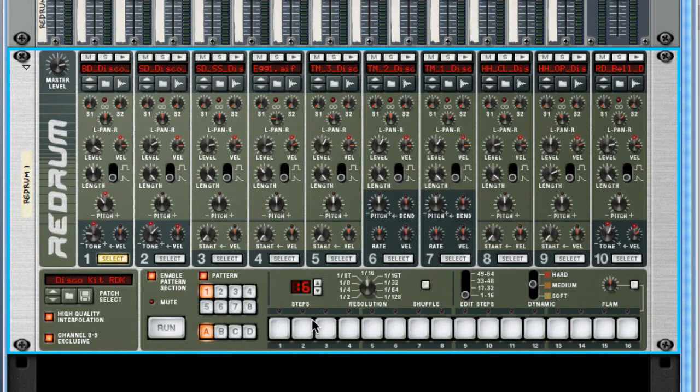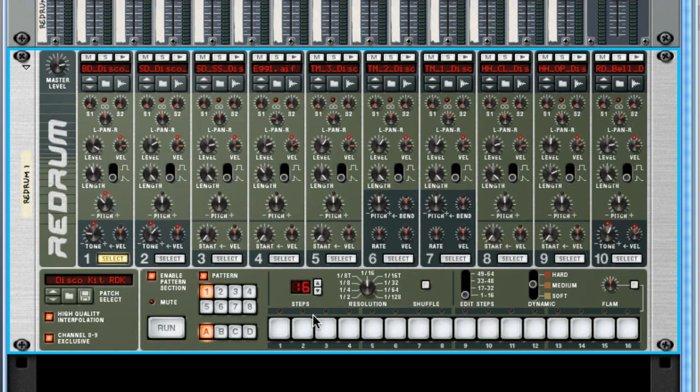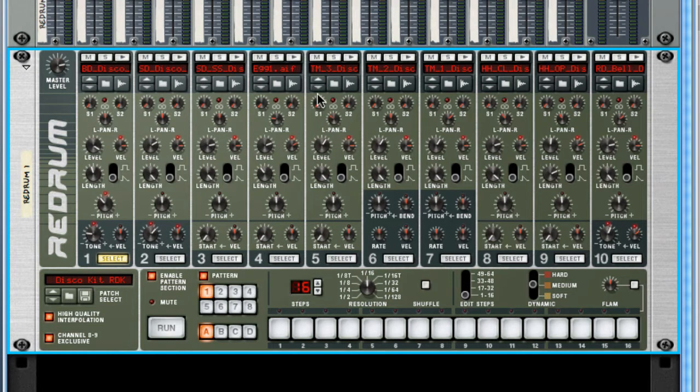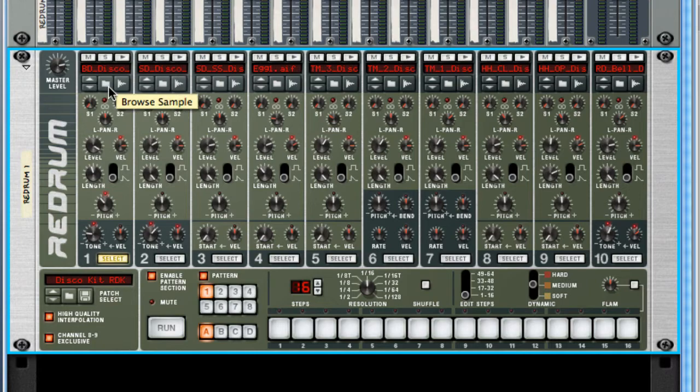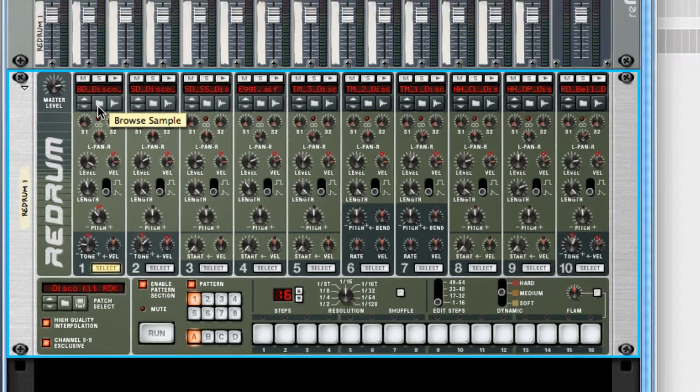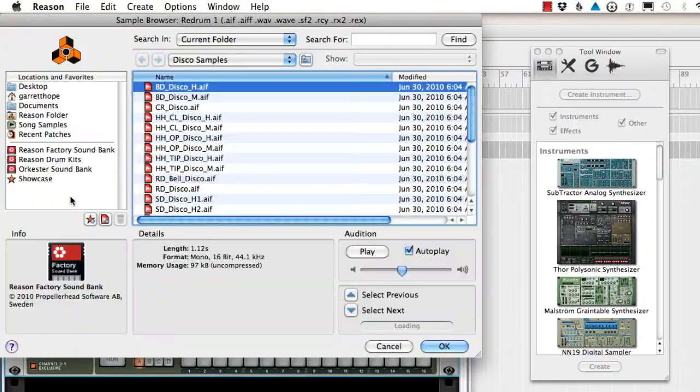This is where the MIDI magic happens. It programs the on and off, actually just triggers the on of when these samples will play. This is just a recording. So you can load individual samples by clicking the browse sample.